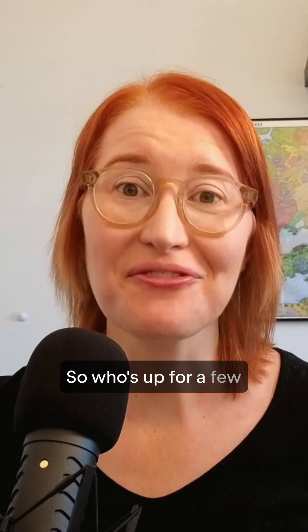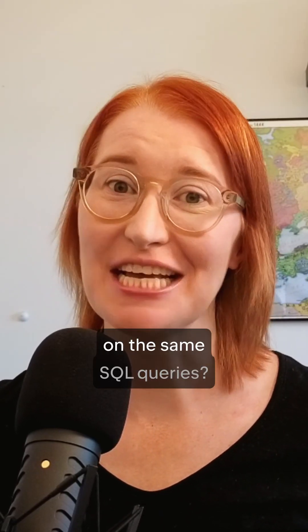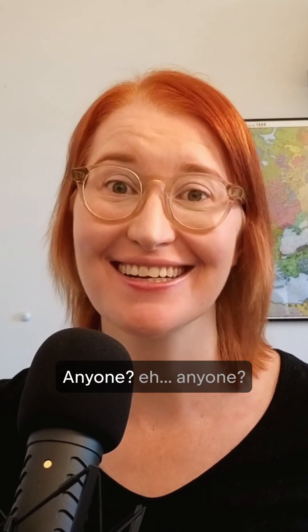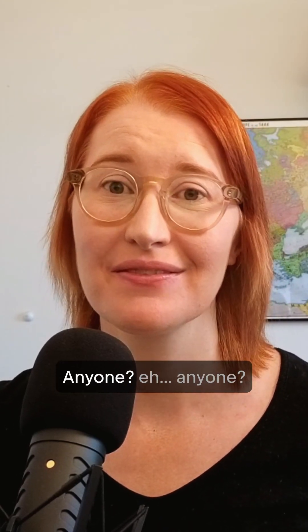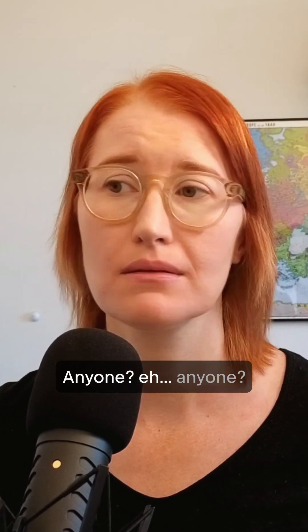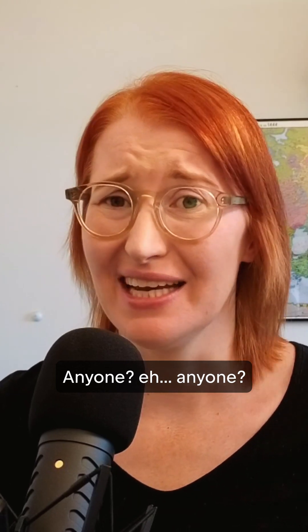So, who's up for a few hours of typing out variations on the same SQL queries? Anyone? Anyone?